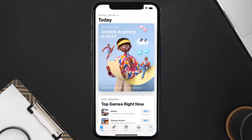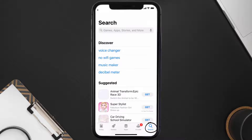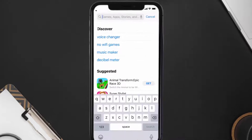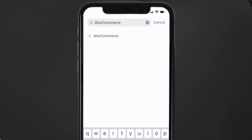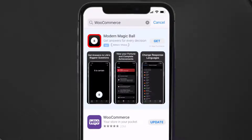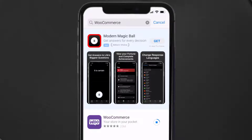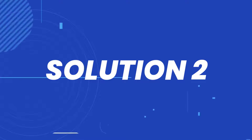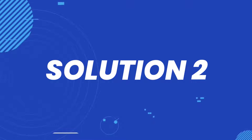Open up the App Store on your device and then tap on the search icon in the bottom right corner. Search for the WooCommerce app, and if you see an update button right next to the app name, simply tap on it to make sure you're running the latest version. But if you still encounter this issue, then you need to clear the app cache.